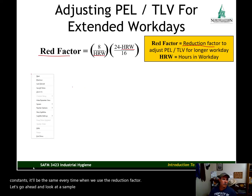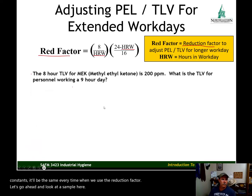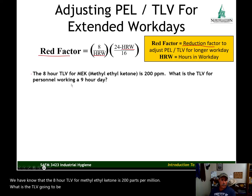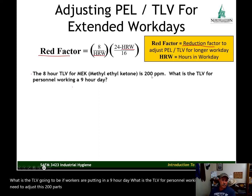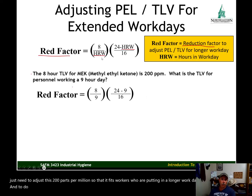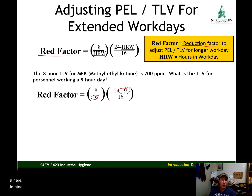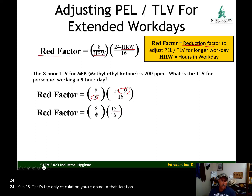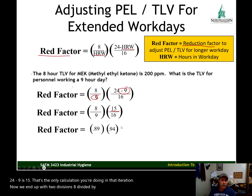We know that the 8-hour TLV for methyl ethyl ketone is 200 parts per million. What is the TLV going to be if workers are putting in a 9-hour day? We just need to adjust this 200 parts per million for workers putting in a longer workday. We plug 9 in for HRW. 24 minus 9 is 15. 8 divided by 9 is 0.89. 15 divided by 16 is 0.94.